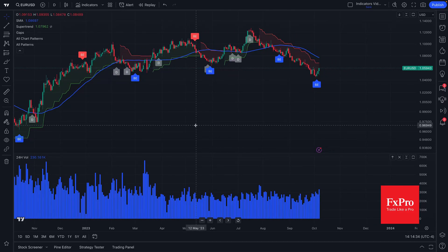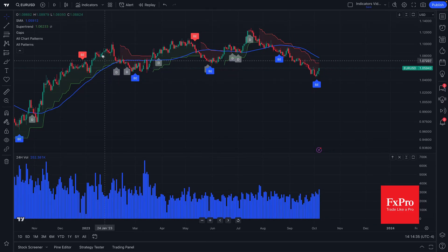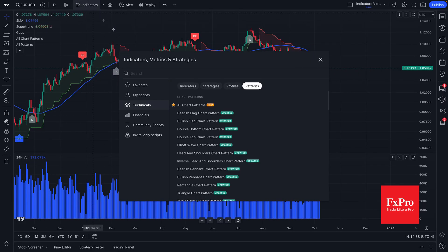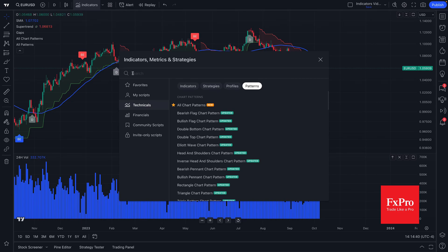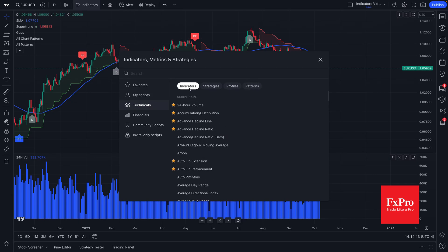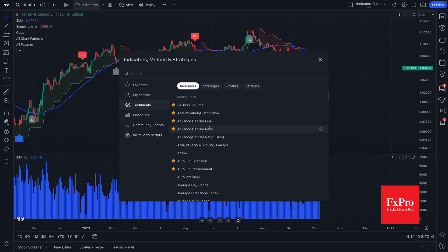So thanks so much for watching. We hope this video gets you started with the indicators, metrics, and strategies menu. The best way to dive in is just to use the search box or to start clicking around and add some indicators to your chart. We look forward to hearing your feedback and seeing how you get started.